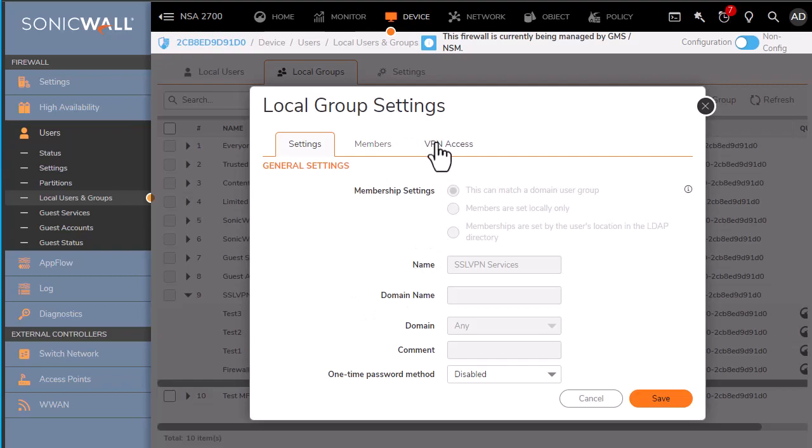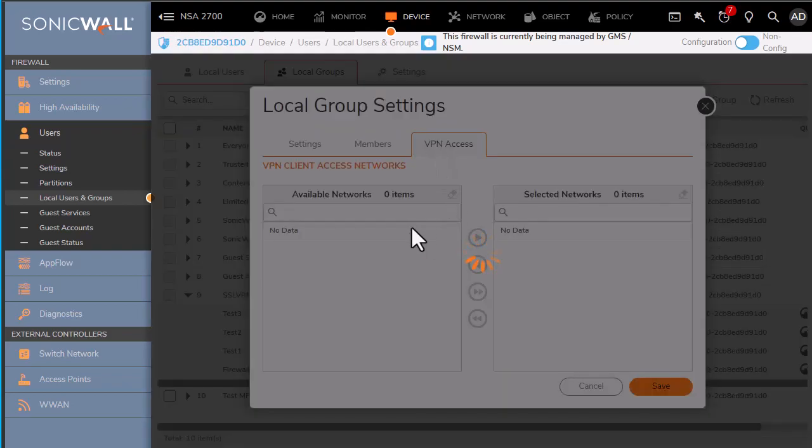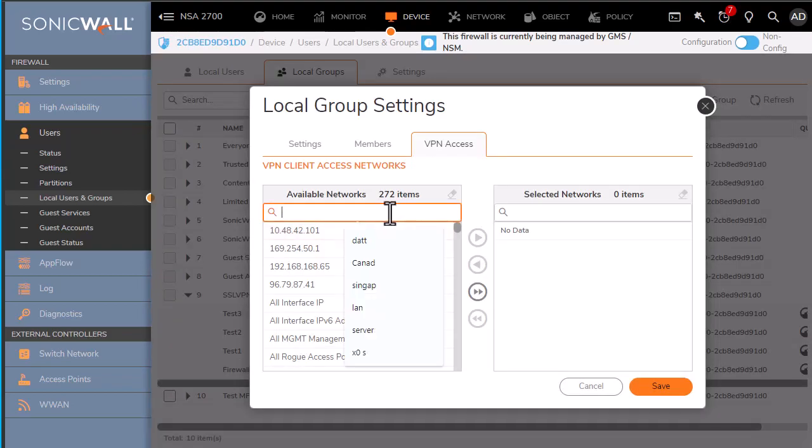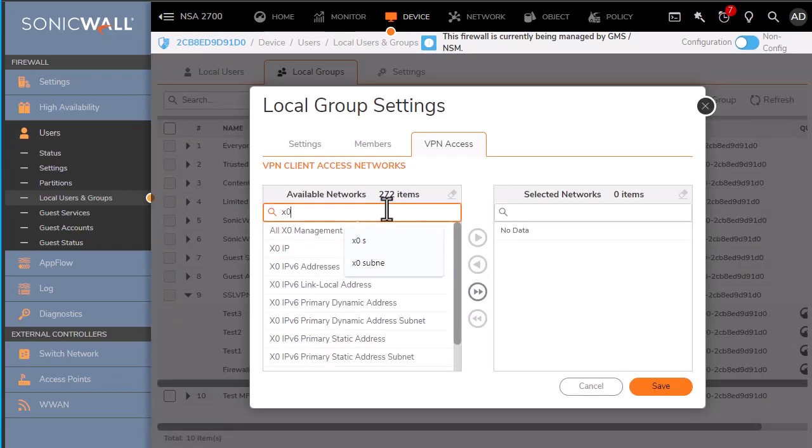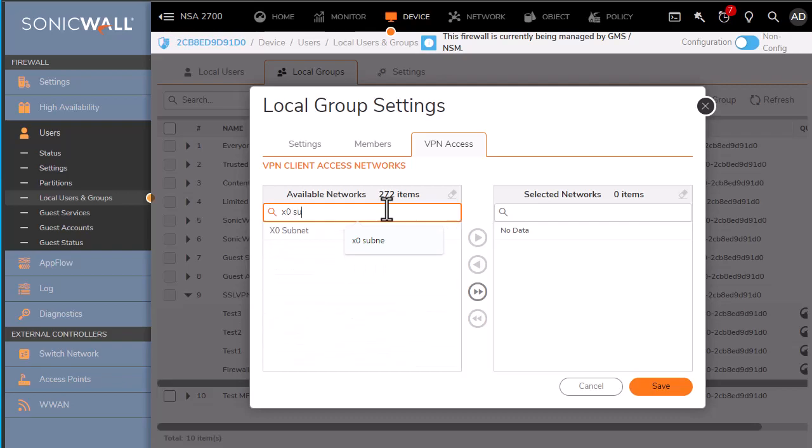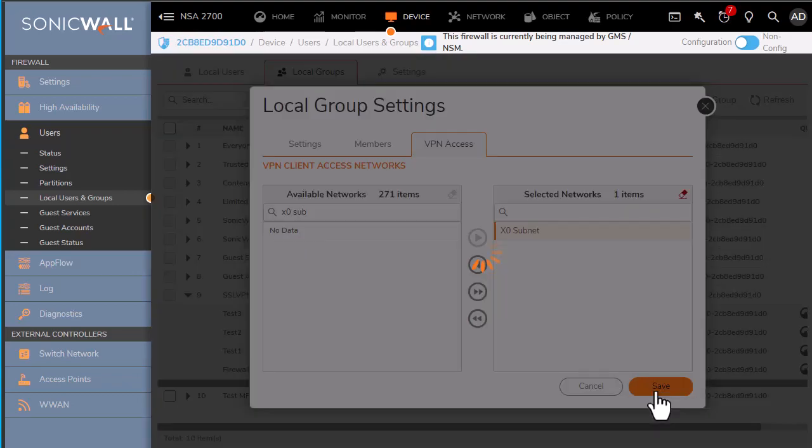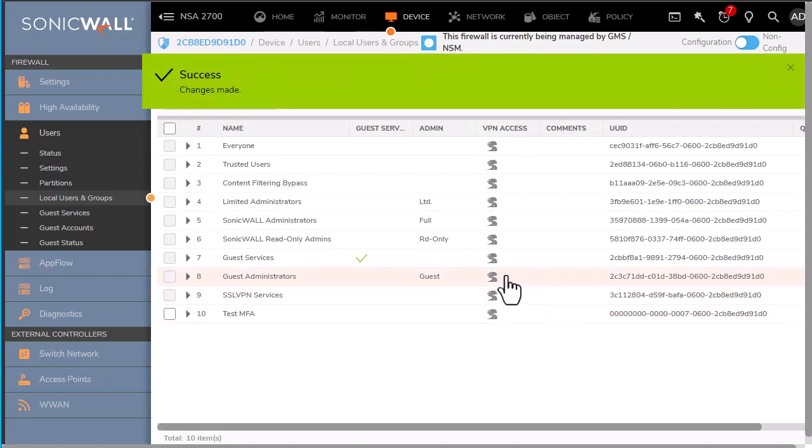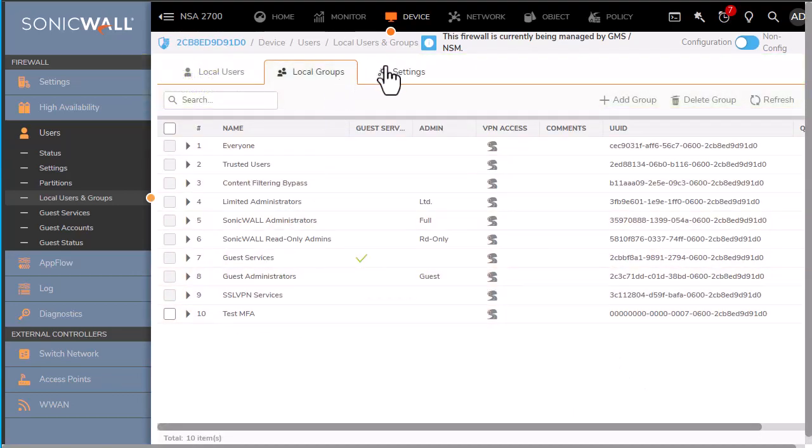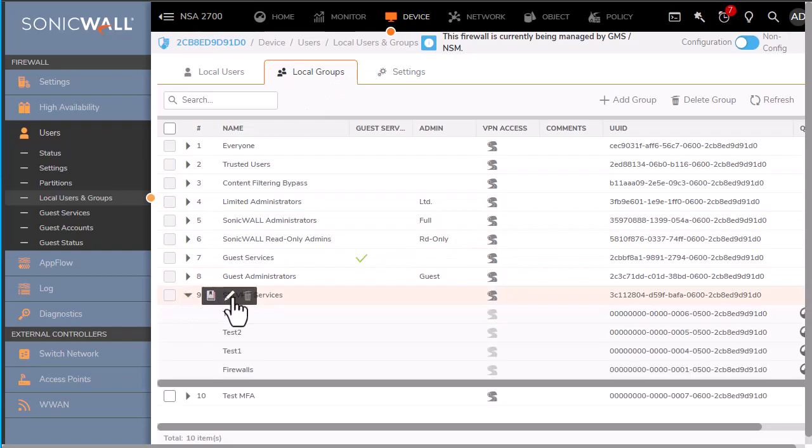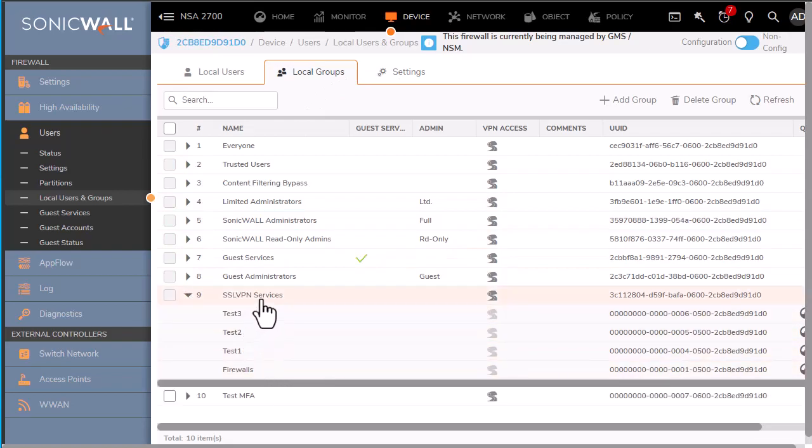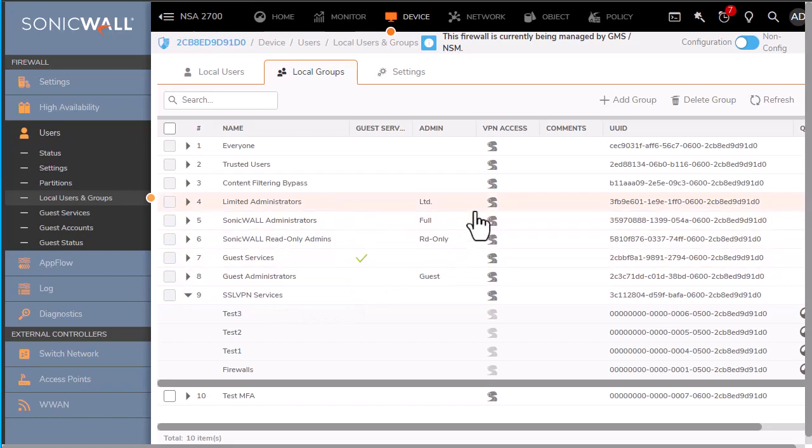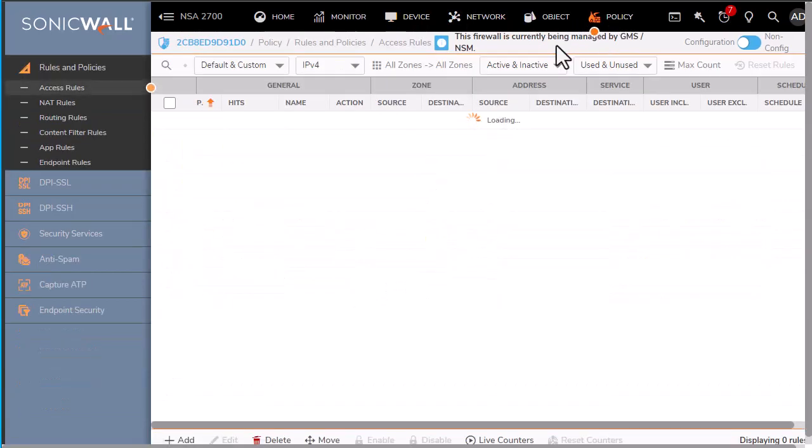Next, we're going to look in device users and local groups. We'll adjust the SSL VPN services group and ensure that it has VPN access to the LAN subnet. So right now, the entire group and all users in that group have access to the entire subnet.